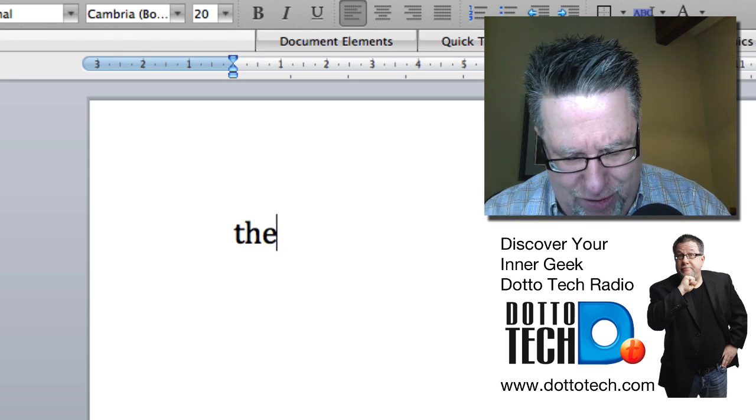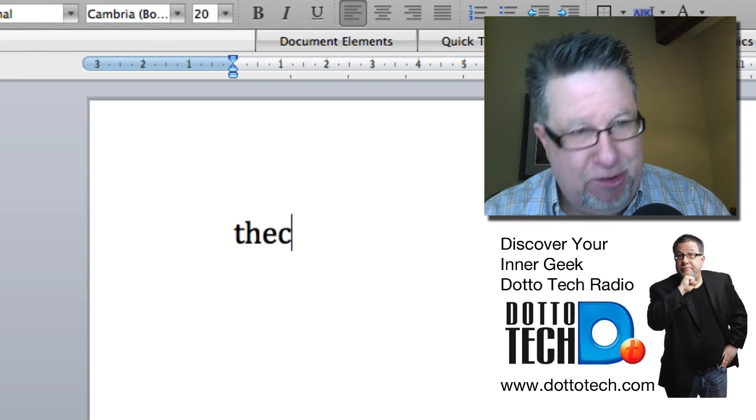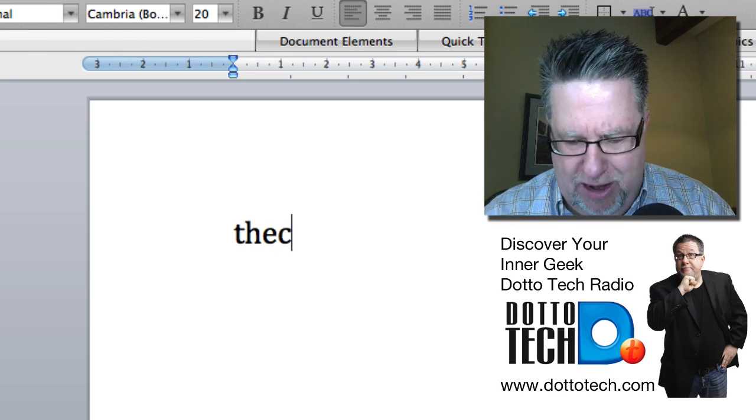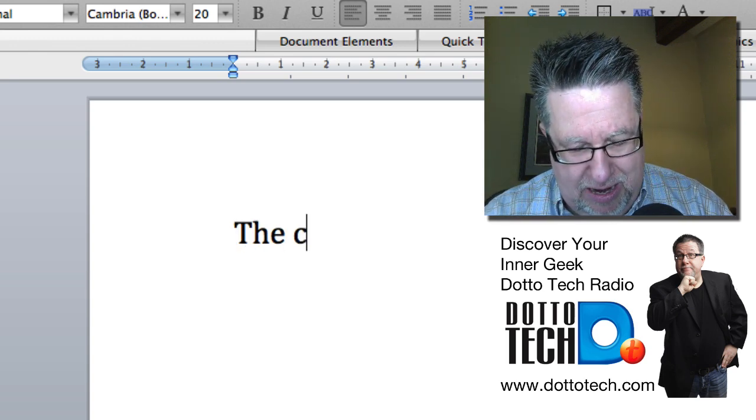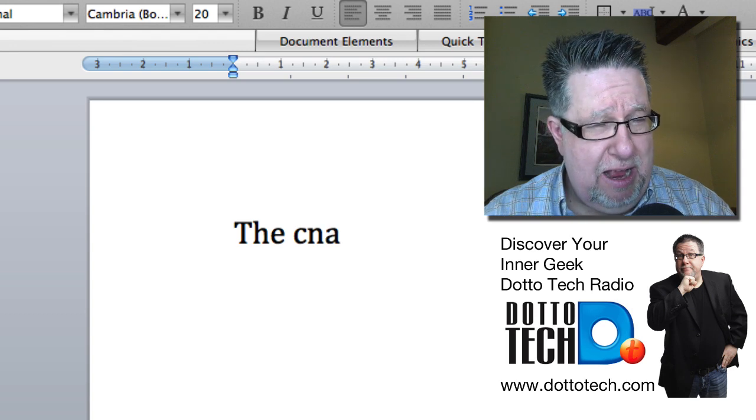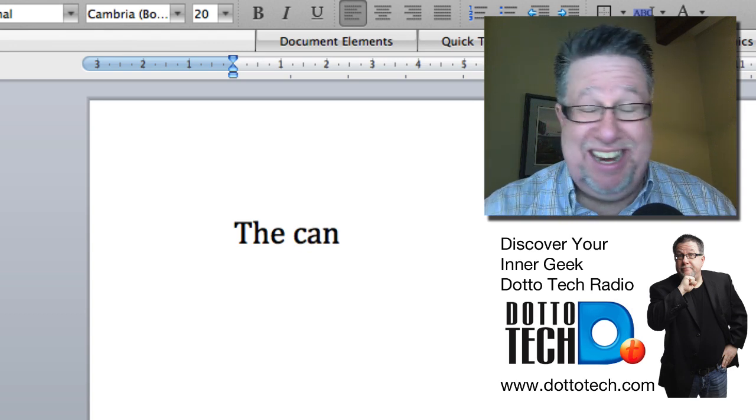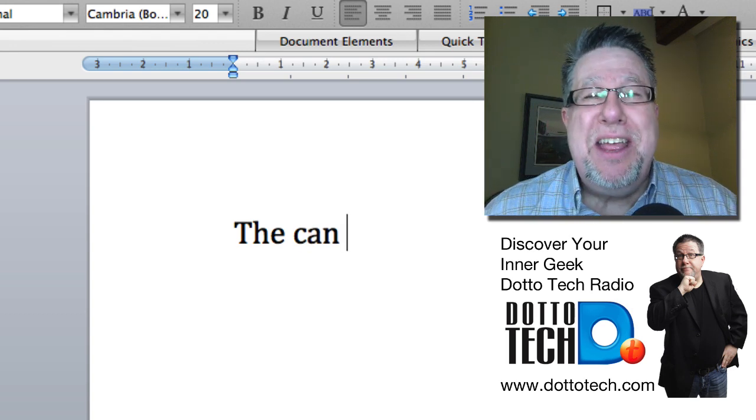Does it work for other things? Perhaps it does. Let's try. Can. C. N. A. What? It did it again.